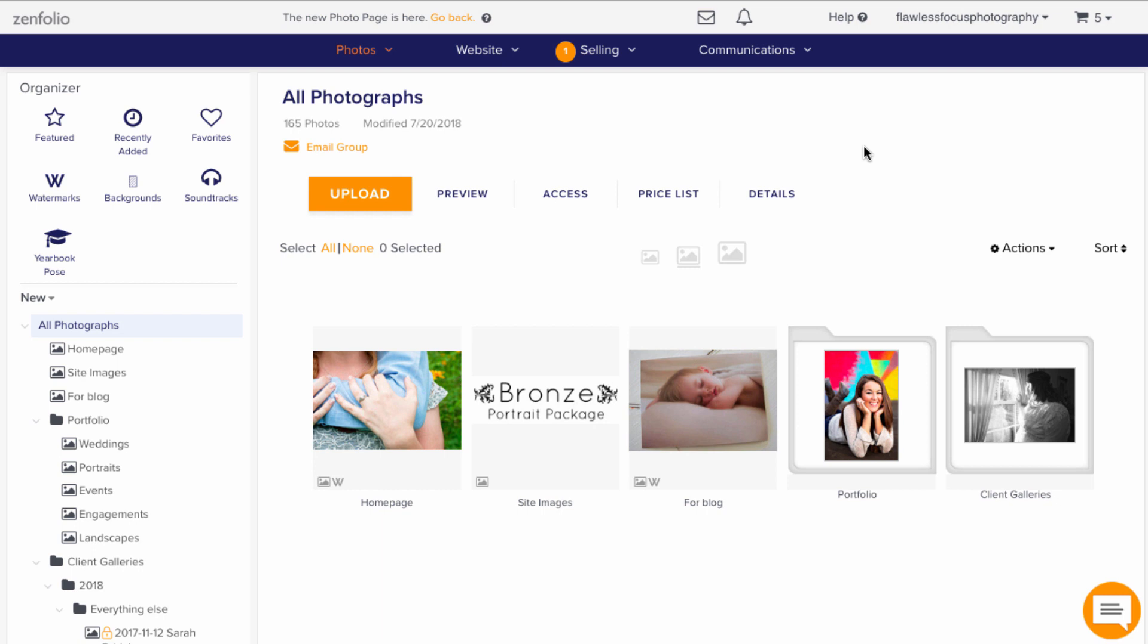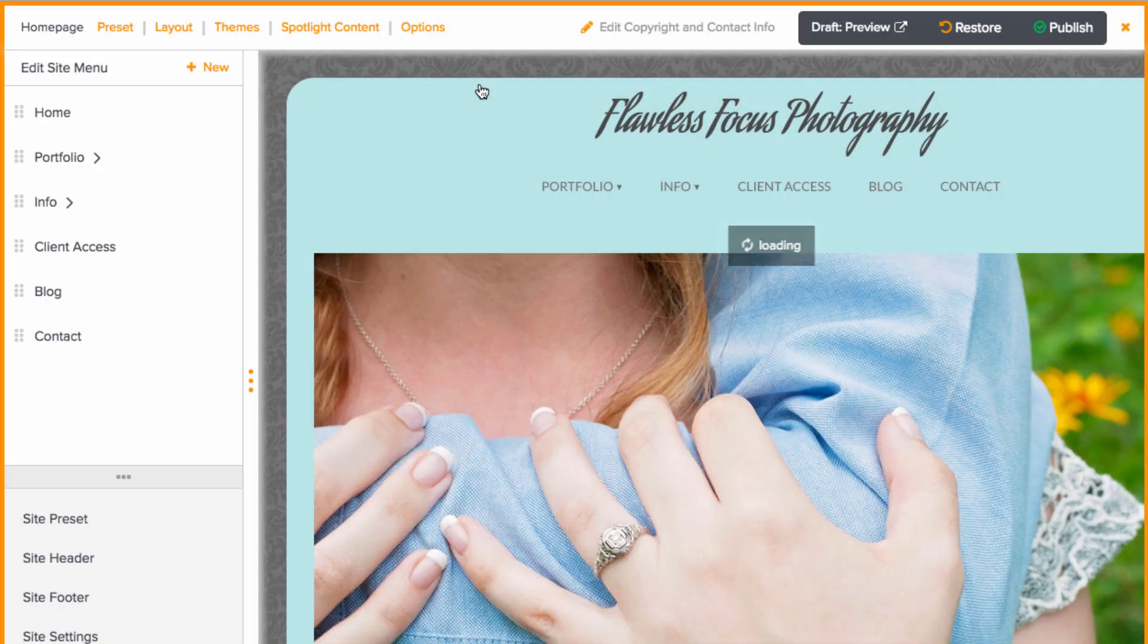Once the logo is ready to go, you'll want to head to website and then customize website. In customize website view, we'll need to decide where all we want to upload the logos.